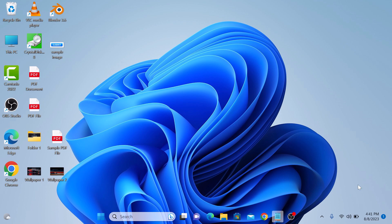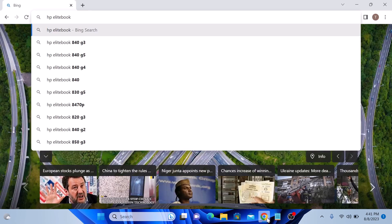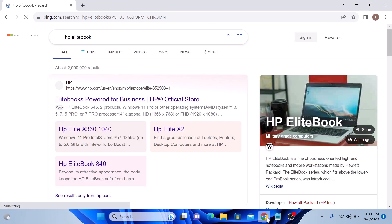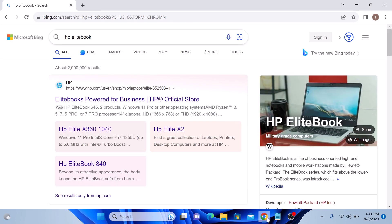If we open Google Chrome and search for something, we can see that the results are from Bing search engine.